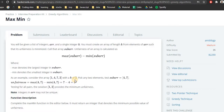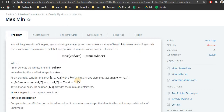First, we need to find minimum unfairness. Unfairness is the difference between the maximum element and the minimum element in a sub-array. A sub-array is basically a subset where you will be given a size — in this case they provide k. Here k is 2, so we will have a sub-array of two elements.